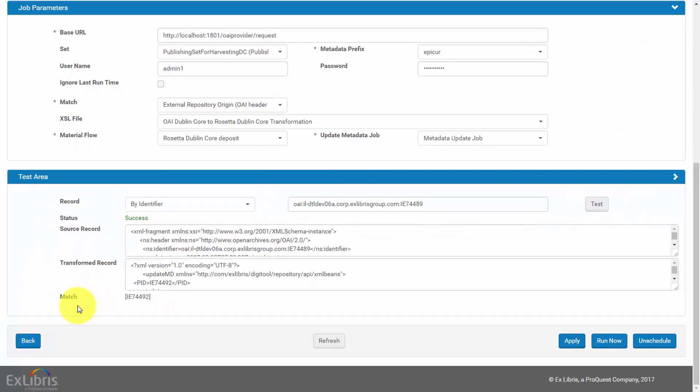Once the test is successful and the results match your expectations, you can be assured that the scheduled job will complete successfully once it runs a full harvest.